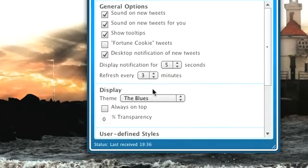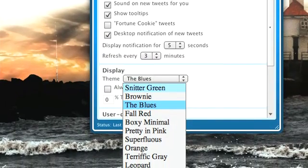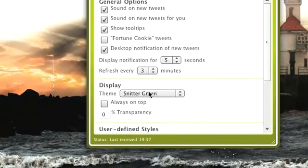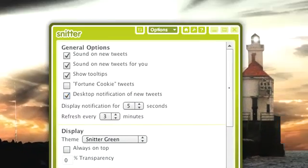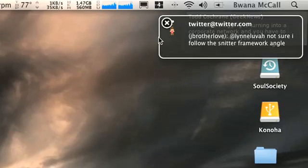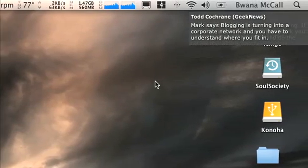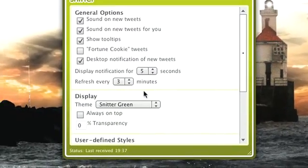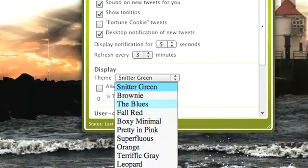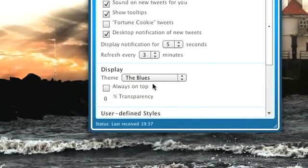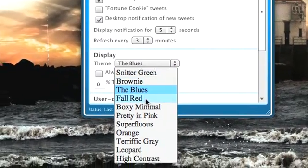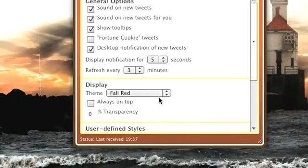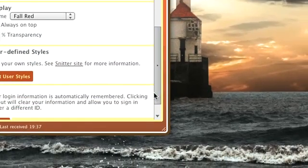Finally, you have themes and transparency. I have one called 'The Blues' — that's my favorite — but by default you'll get Snitter Green. If you look up here, here are the notifications that just came up. That's the Snitter sound. That was The Blues, and let's see — Fall Red.